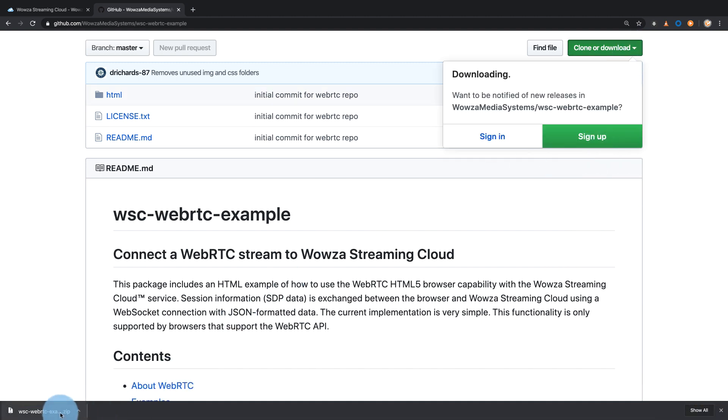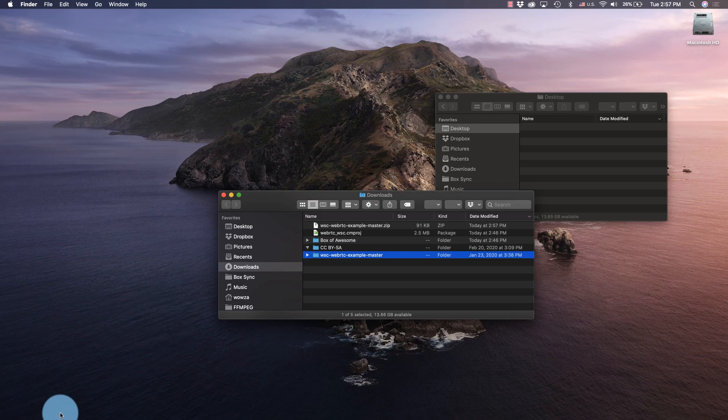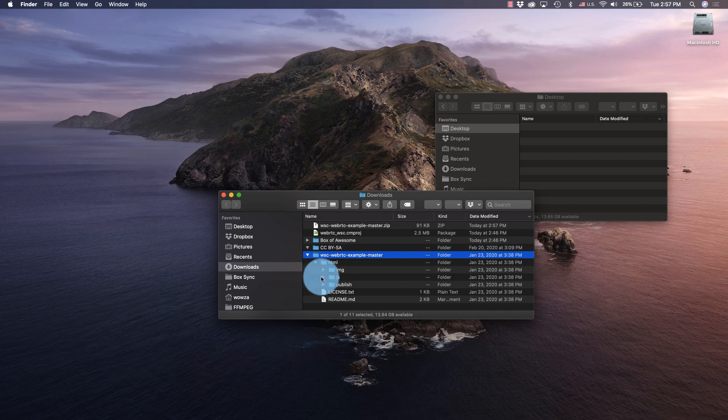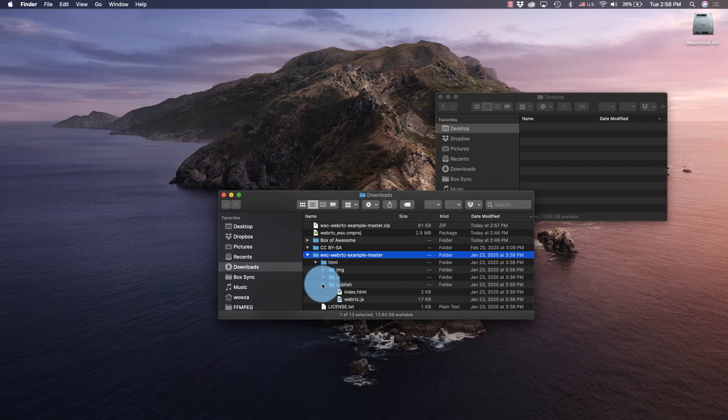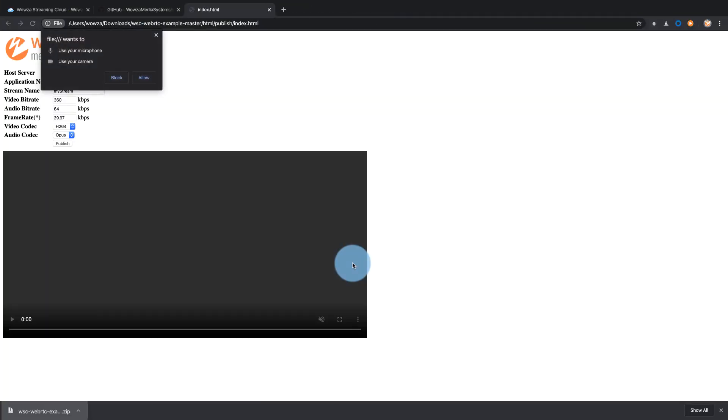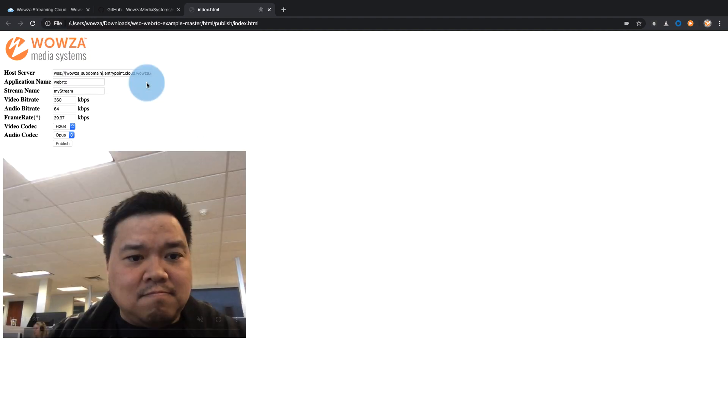Once the zip file is extracted, open the index.html file from the publish folder in a web browser or on a hosted server with encryption. You'll also need to allow microphone as well as camera access.